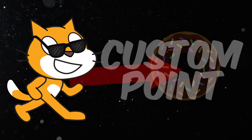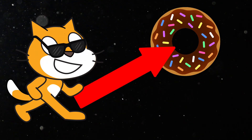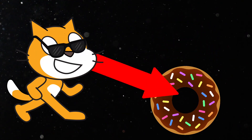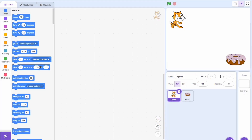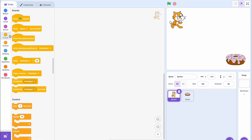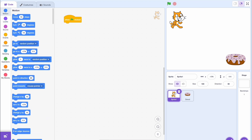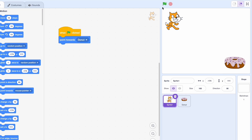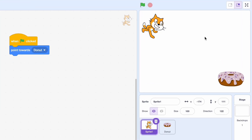How do we make a sprite point towards another one? Well, the answer is actually pretty simple — we have a built-in function for that. Just go to 'when green flag clicked,' and then if you want the Scratch cat to point to the donut, we'll just do 'point towards donut' and it does. So that's it, right? We have the answer.